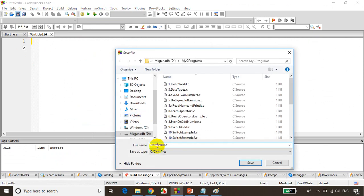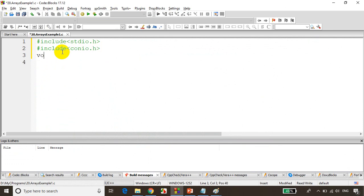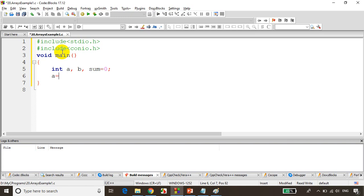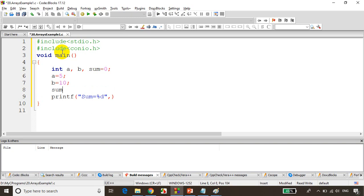I'll save it and give the file name as 20_arrays_example_one. Now I'll write here include stdio.h, include conio.h, void main. I want to find sum of two numbers, so I'll write int a, b, c for sum, and I'll write a is equal to 5 and b is equal to 10. Now I'll write printf sum is equal to percent d, and above this, sum is equal to a plus b.